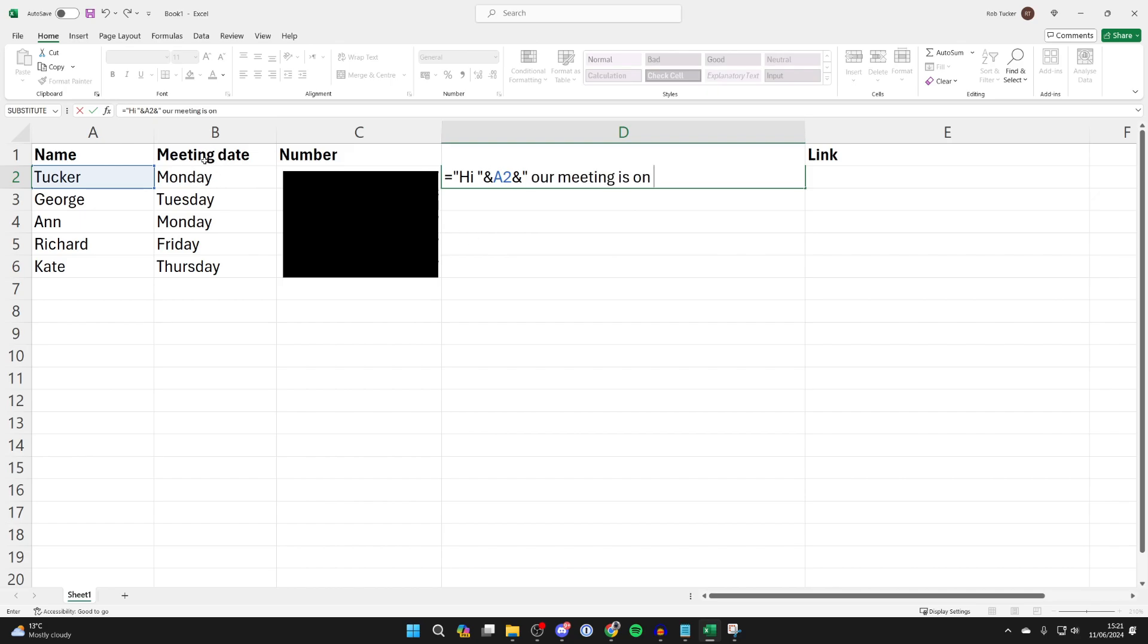Now I want to get the meeting date. I'm going to put quotation marks, then the ampersand symbol and B2, then the ampersand symbol and more quotation marks, and then finish it there.